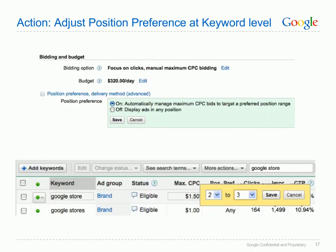We now return to the AdWords interface and, based on the indication that when our keyword shows in positions 2 and 3 we get the greatest return on our investment, it would make sense to capitalise on this. By turning on position preference within your campaign settings, you are now able to limit the positions for which your keyword will show your ad. The idea behind this is that if you have a limited budget, you should spend it on times when you get the greatest return.